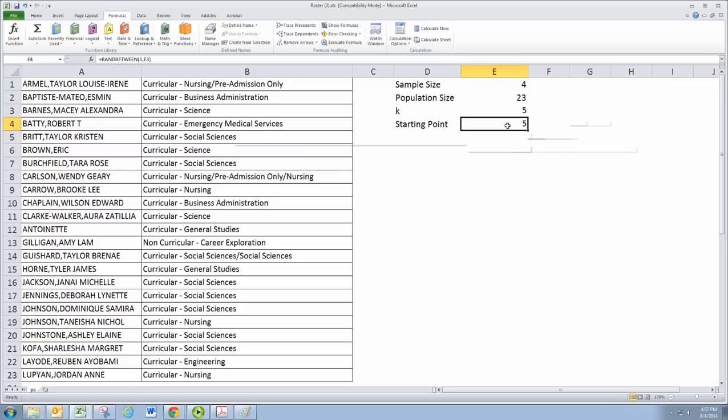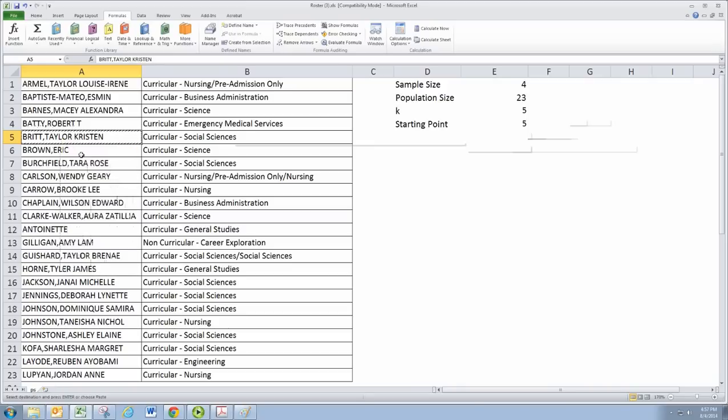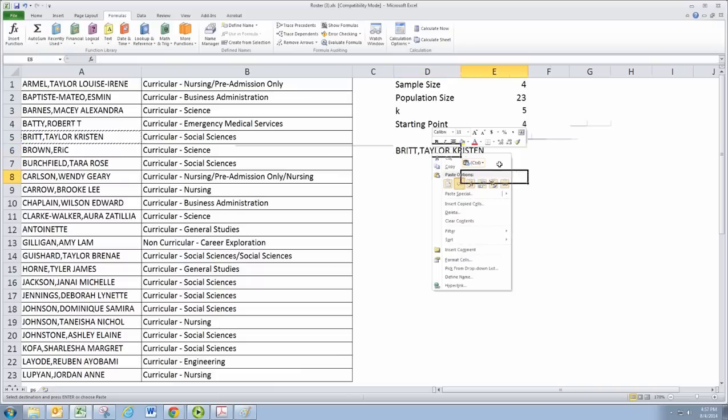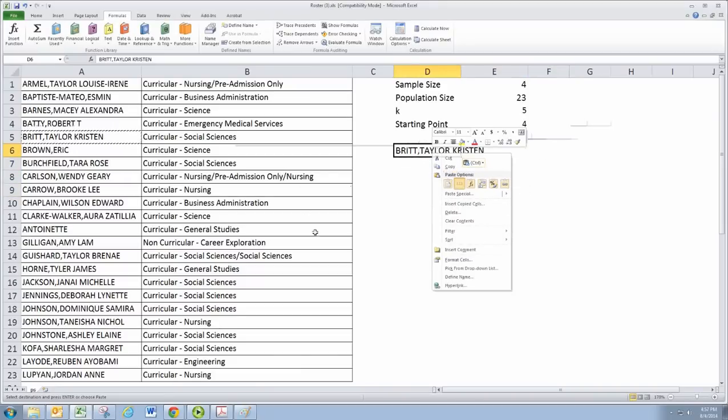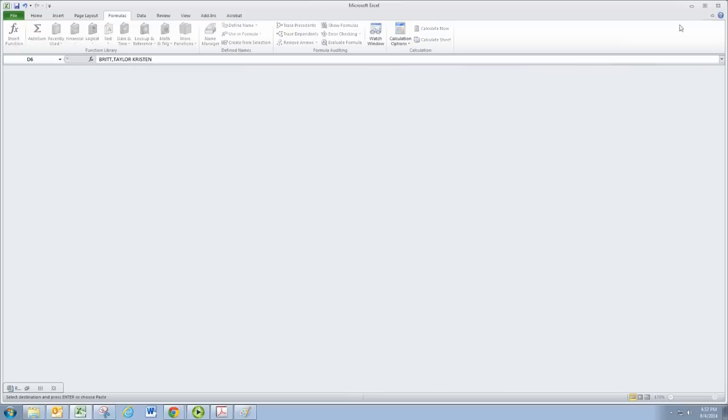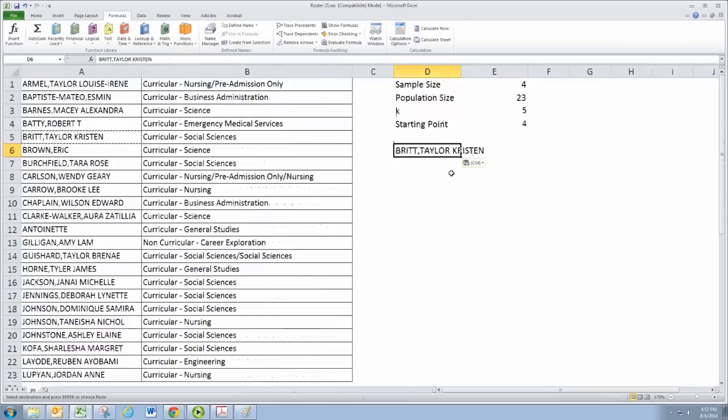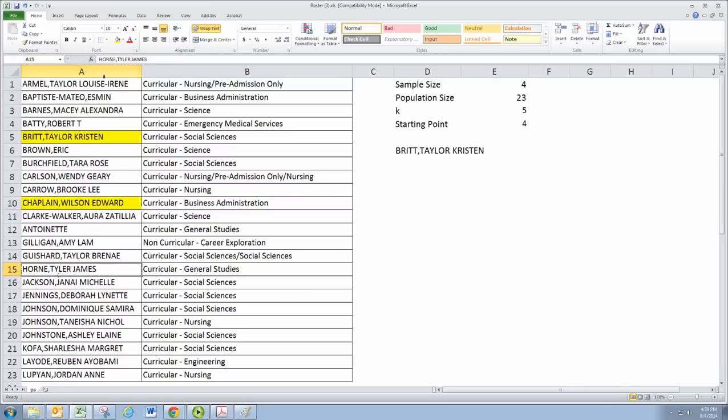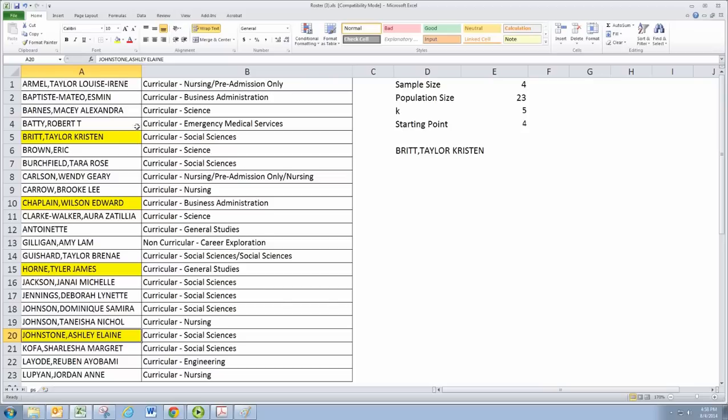We'll copy and paste that name. Now we just go by fives. Remember we started here, we can now just skip ahead and do every fifth name. So going five more we'd get to Wilson Chaplain, and then going five more we get to Tyler Horn, and then five more to Ashley Johnstone. That is four individuals, and because of the way you calculate k and the starting point, you'll get the individuals you need before you get to the end of the population.